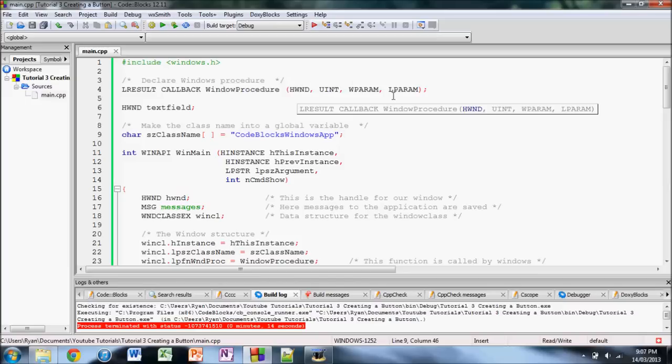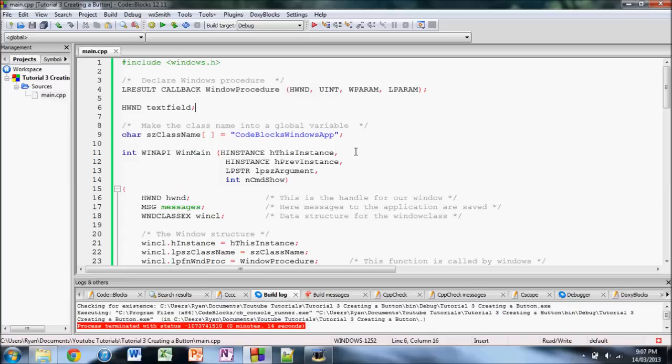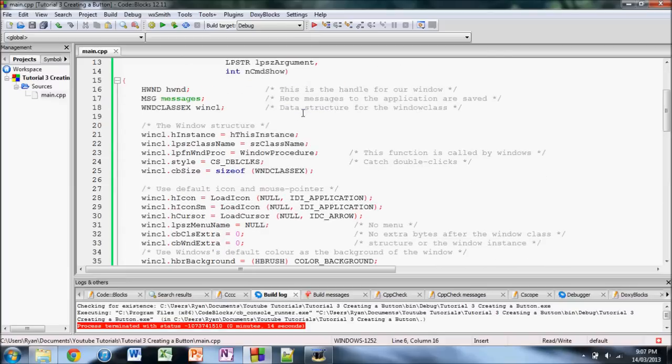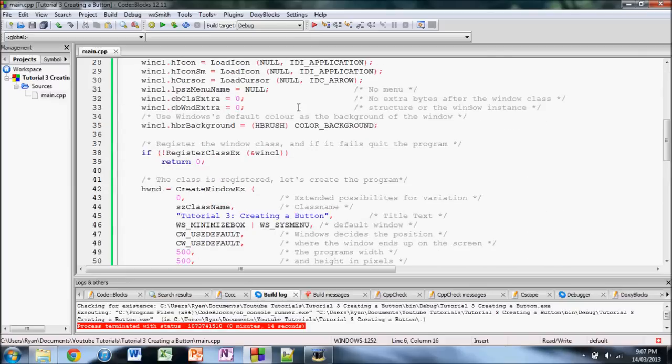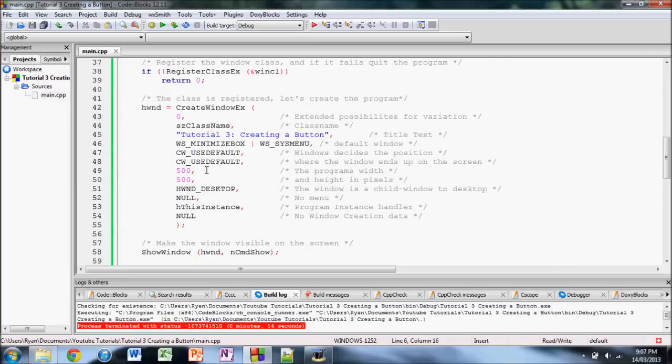For this tutorial, I've got here the code we had from the last tutorial pretty much, except for a few things. I changed the title, that's all.